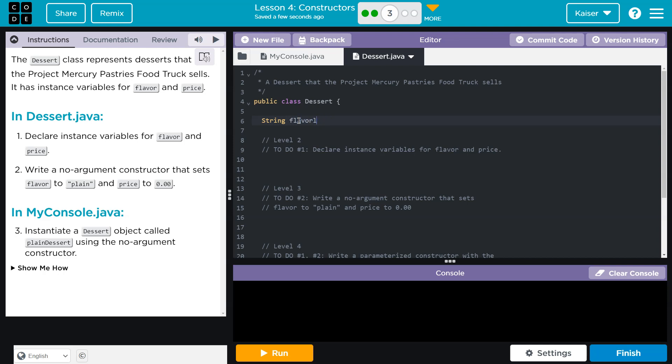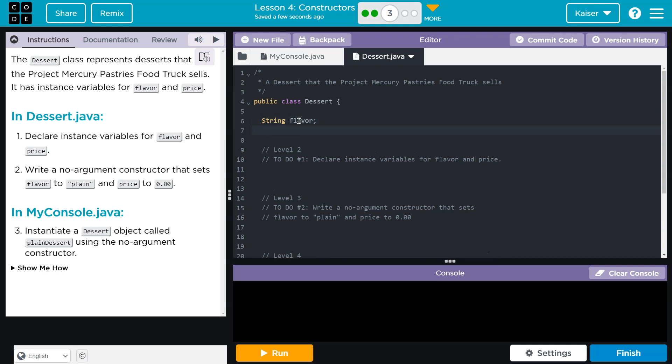Flavor equals... Oh! They don't want us to assign them. So we're just defining these. And not... We're just declaring these, but not defining them. All right. String. And then double per price. Bam. All right.